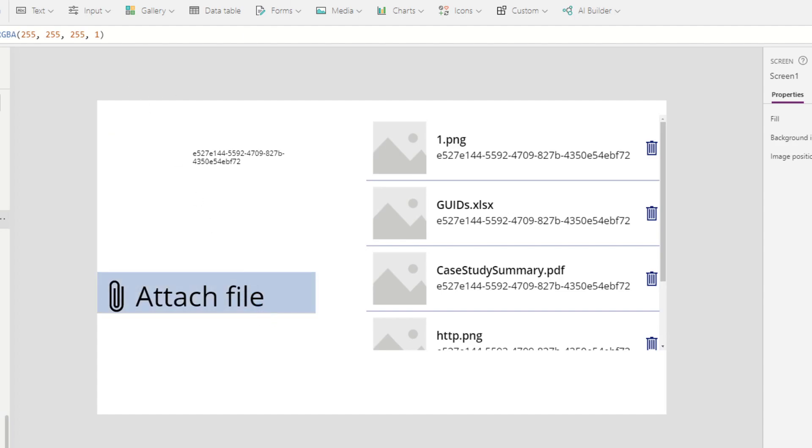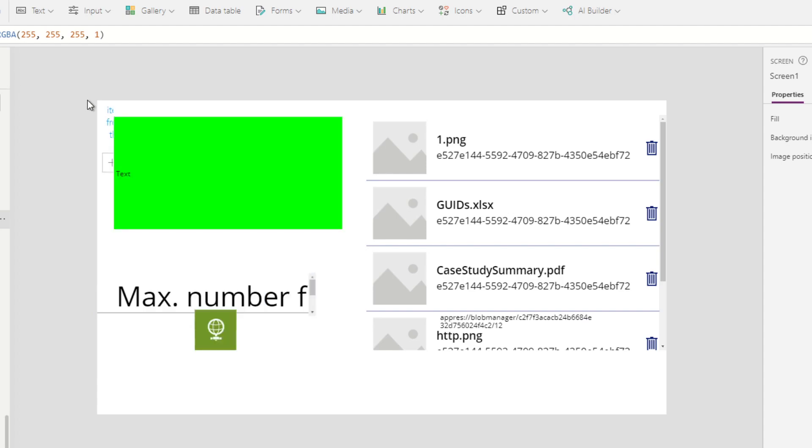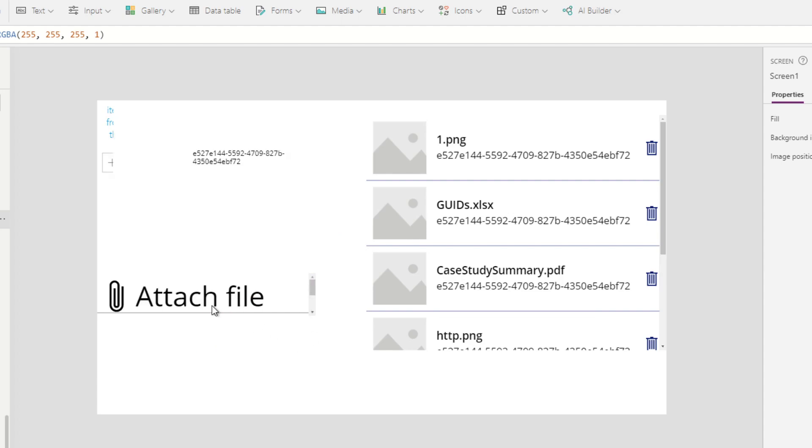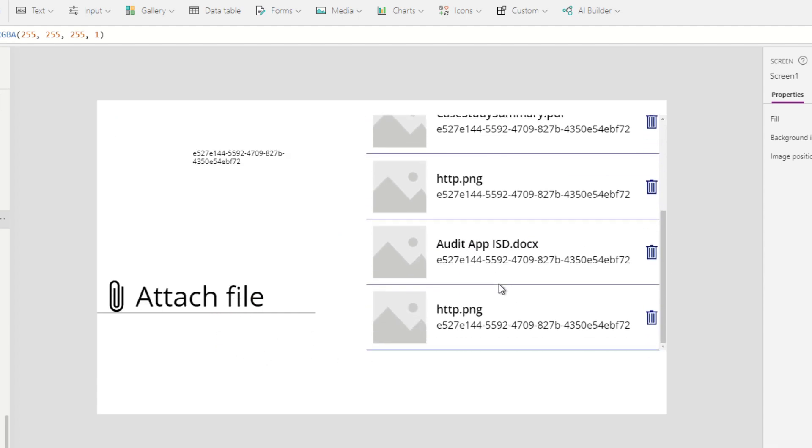If I choose a document and upload it, it goes to the SharePoint document library and it's visible in the gallery here.